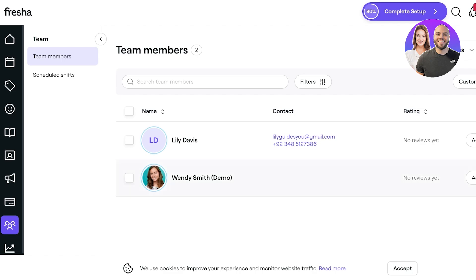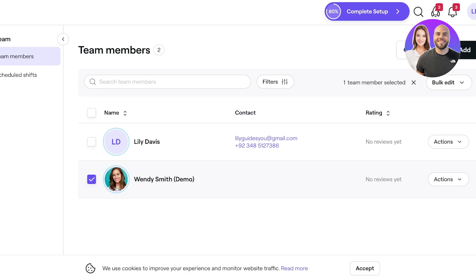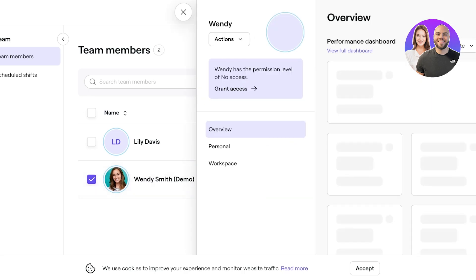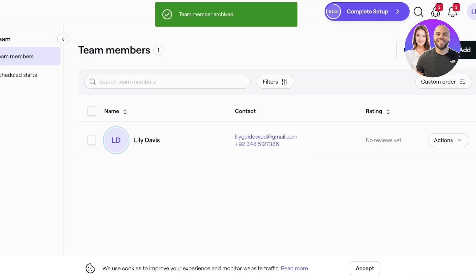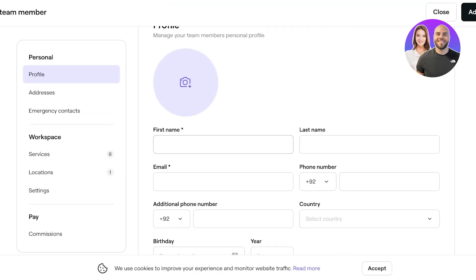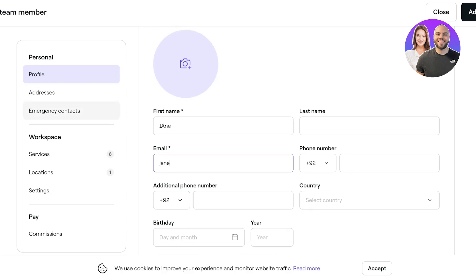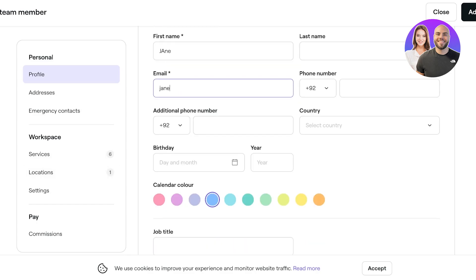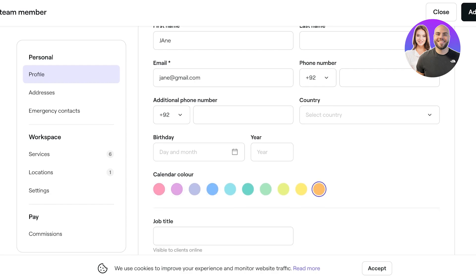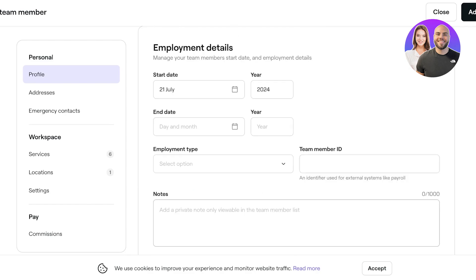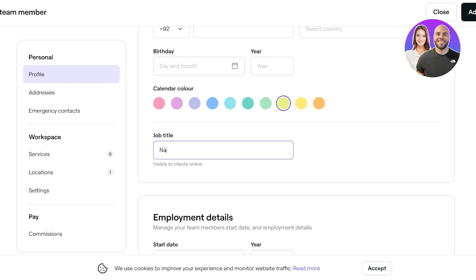First, let's configure the team. Go to the team panel on the left. You'll see a demo person added — remove them by clicking 'Options' and archiving. Then click 'Add' in the top right to add a real team member. Enter their first name, last name, and email address. You can also add emergency contacts, service locations, and a calendar color. Let's add Jane as our nail tech with a pale lime green calendar color.